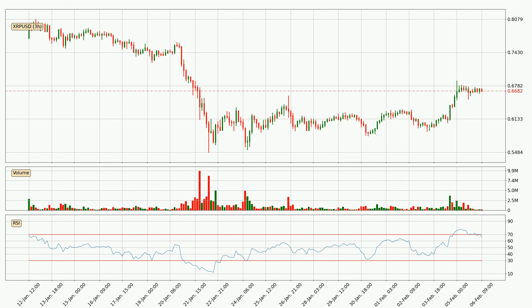Generally, the bigger timeframes have a bigger impact on the price, so please keep that in mind when different timeframes show contrasting indicators. Also, the shorter timeframes are only representative for short-term trading.